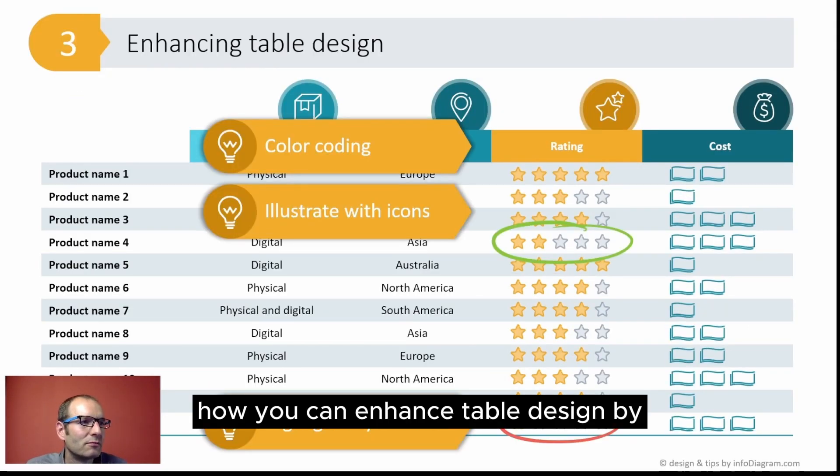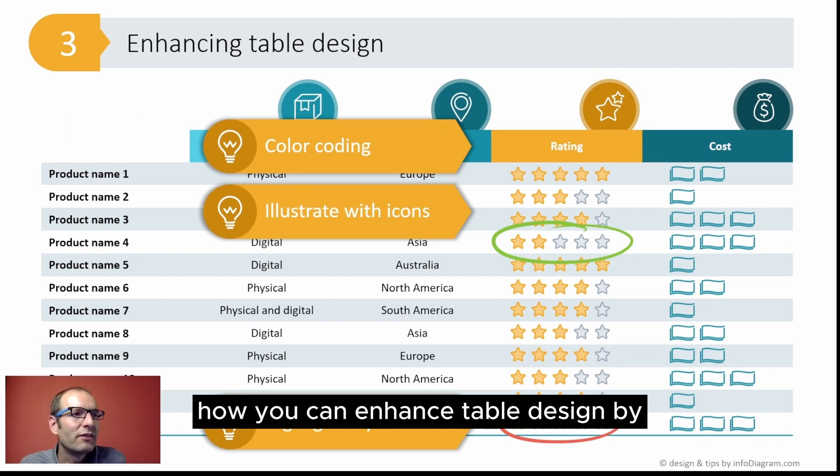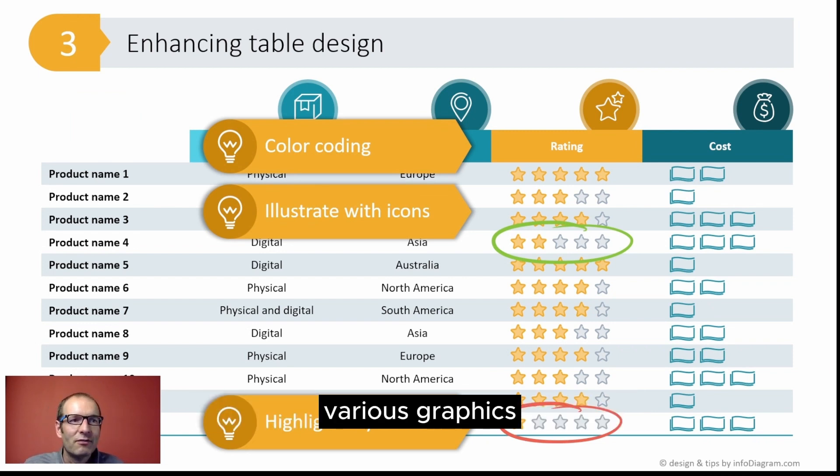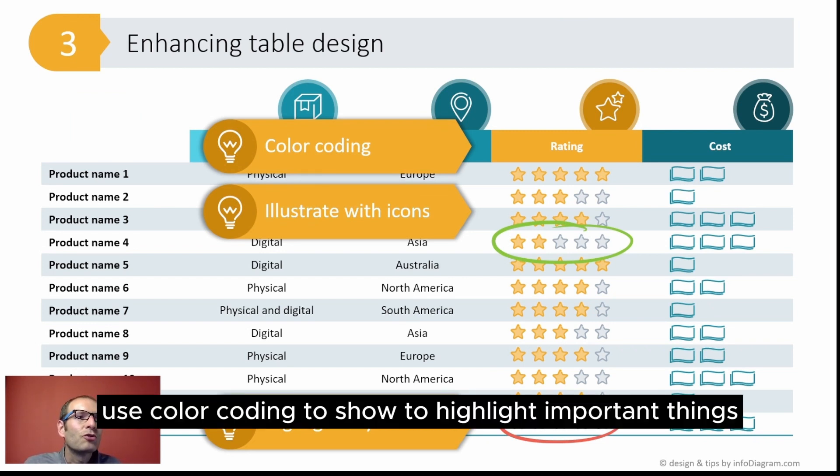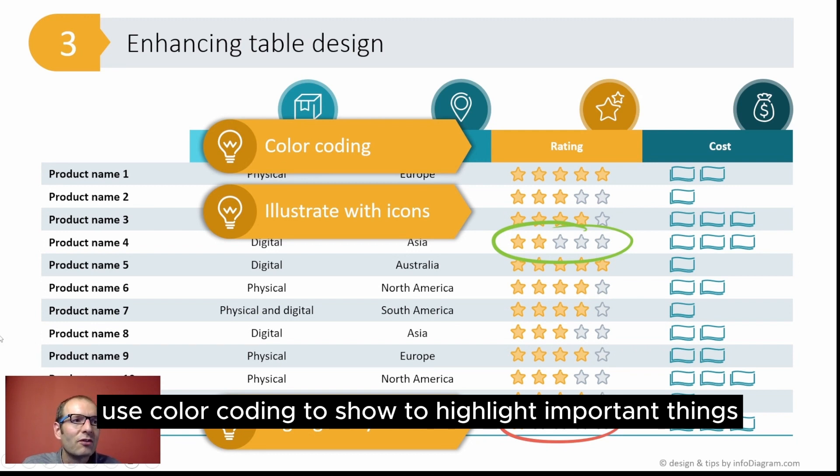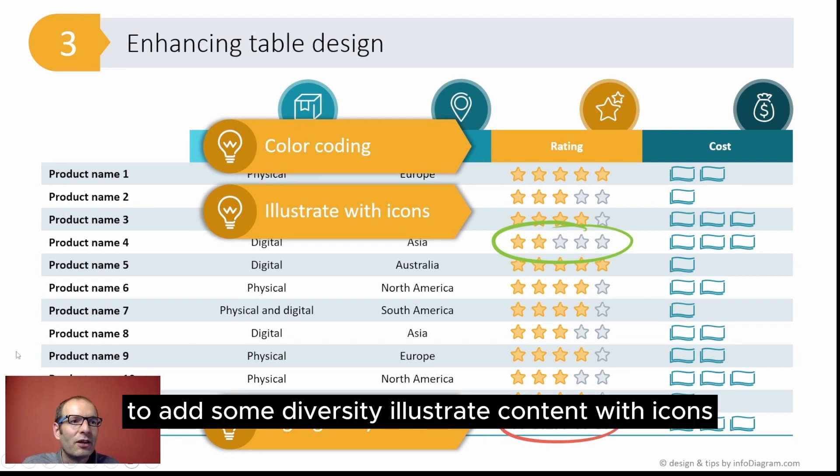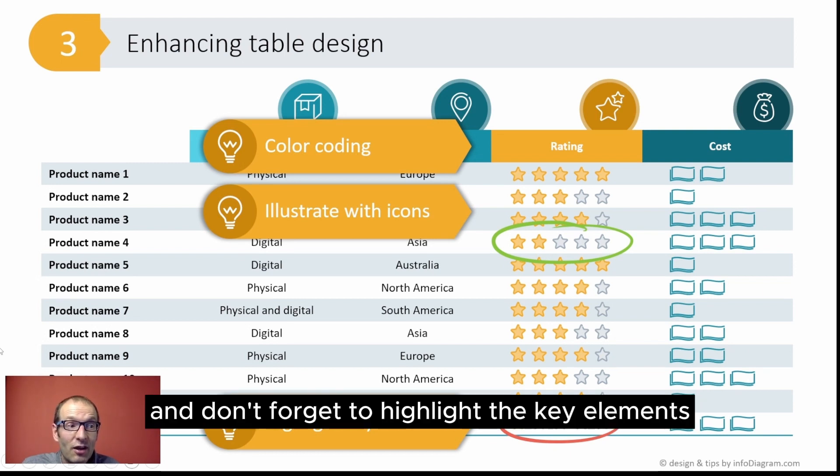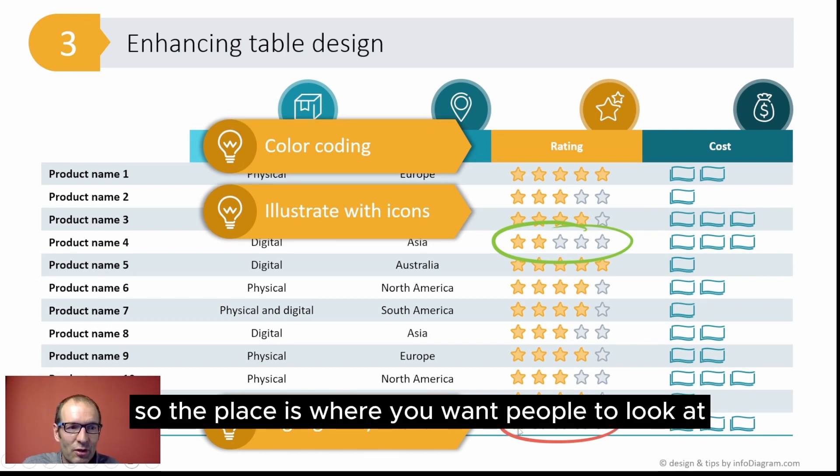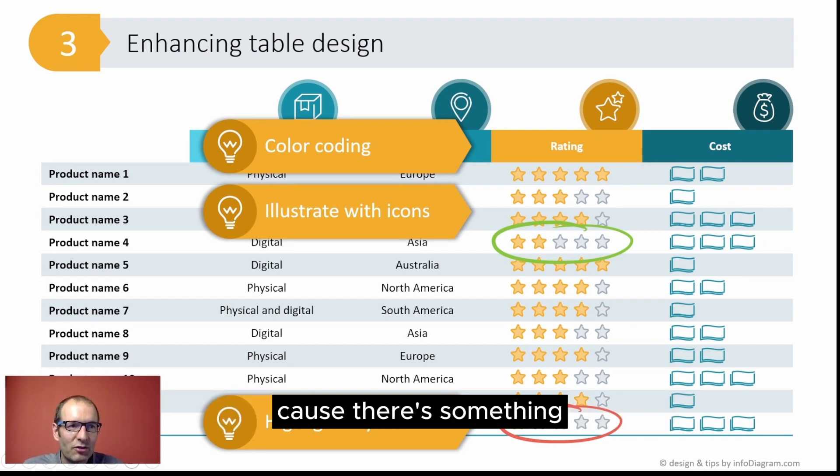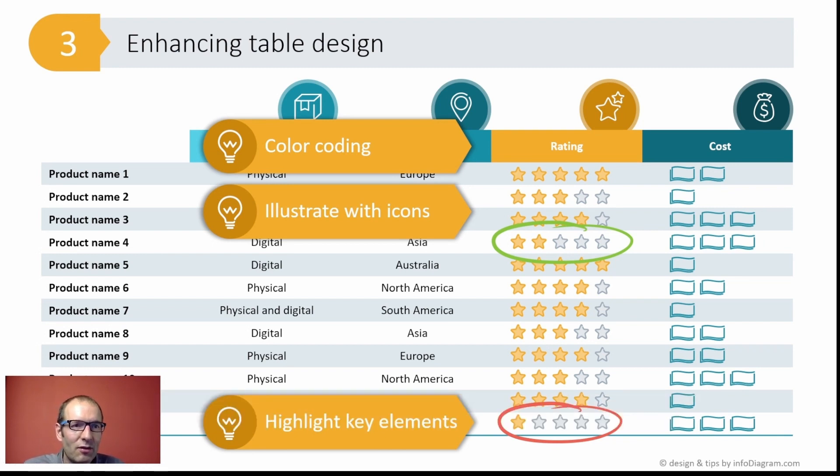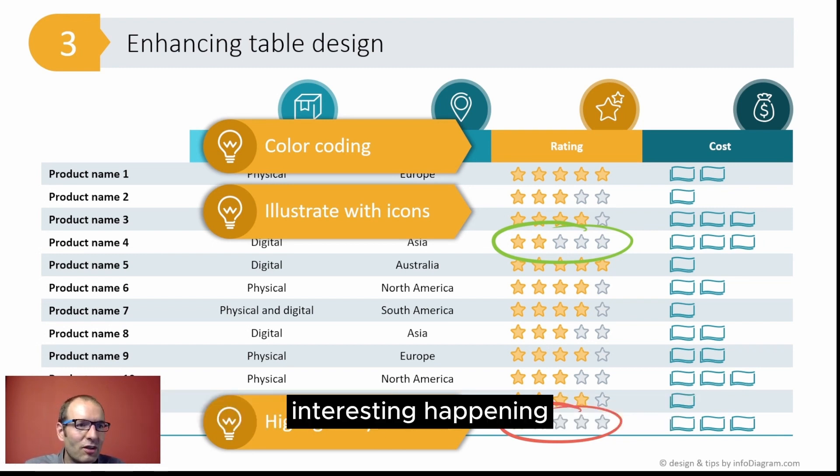Just to summarize how you can enhance table design by various graphics: use color coding to show and highlight important things, to add some diversity; illustrate content with icons; and don't forget to highlight the key elements, so the places where you want people to look at because there is something interesting happening.